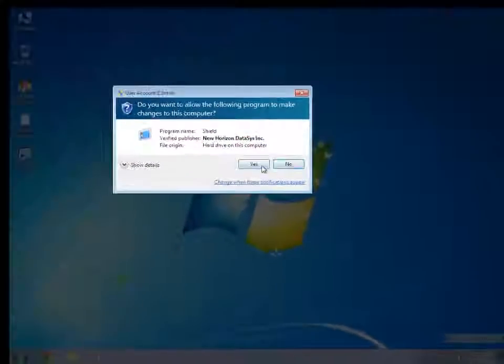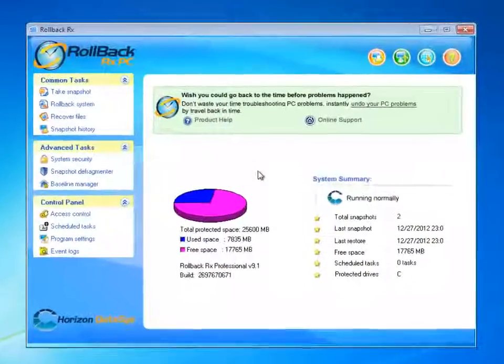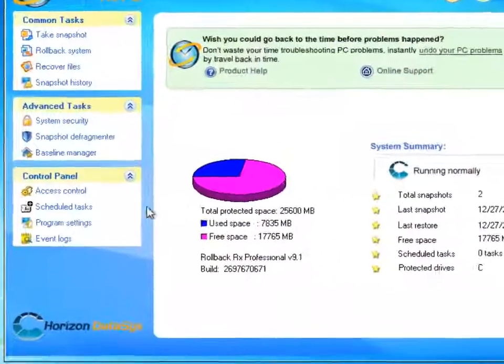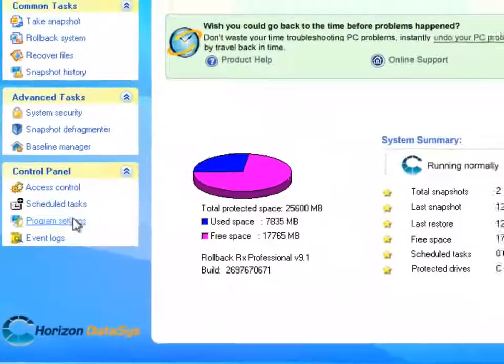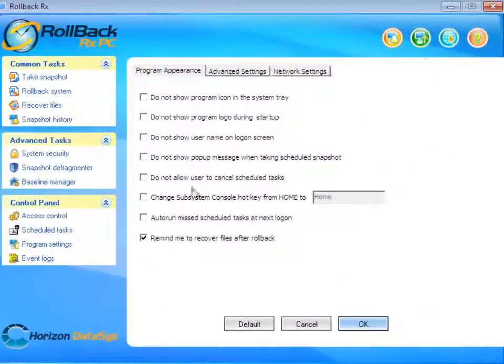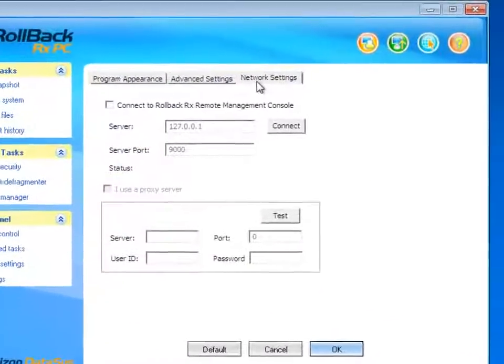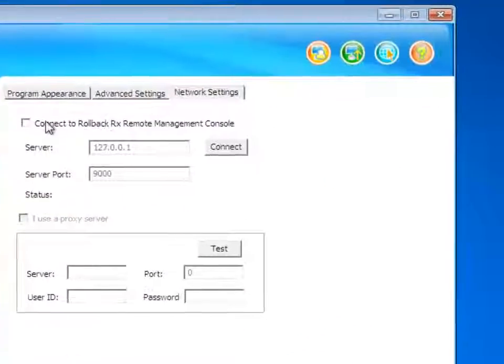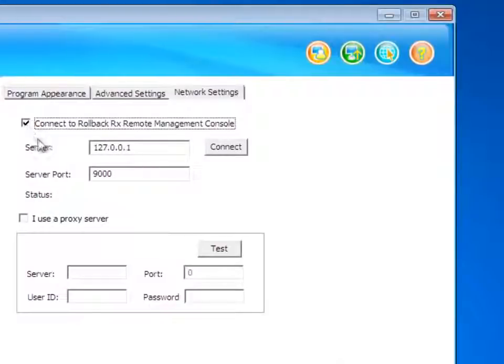I'm going to go ahead and open the RollbackRx Console, and then click Program Settings under the Control Panel. Then I'll click the Network Settings tab and select the option Connect to RollbackRx Remote Management Console.